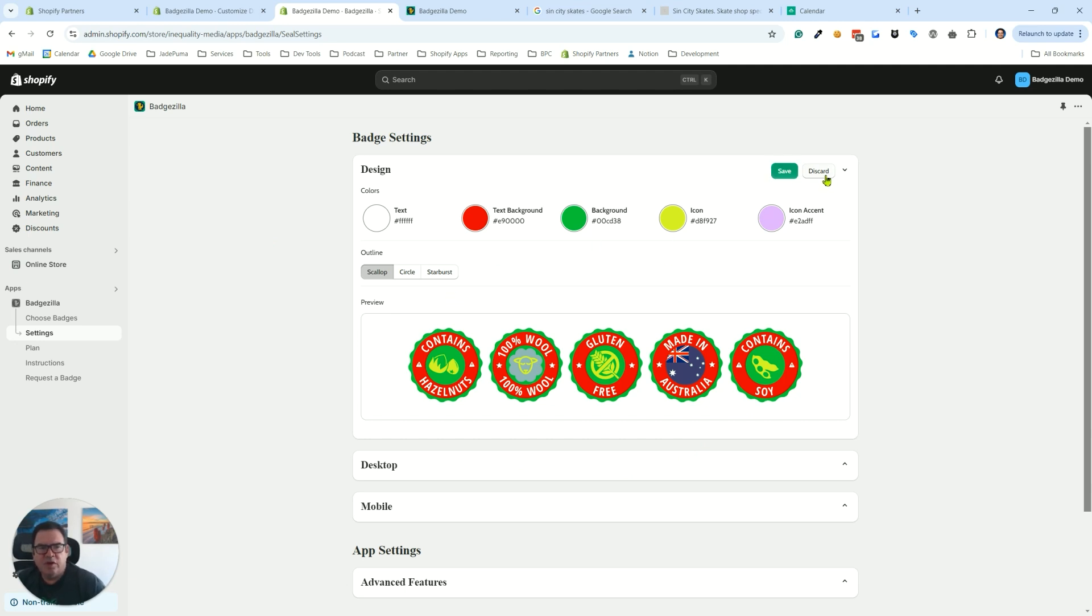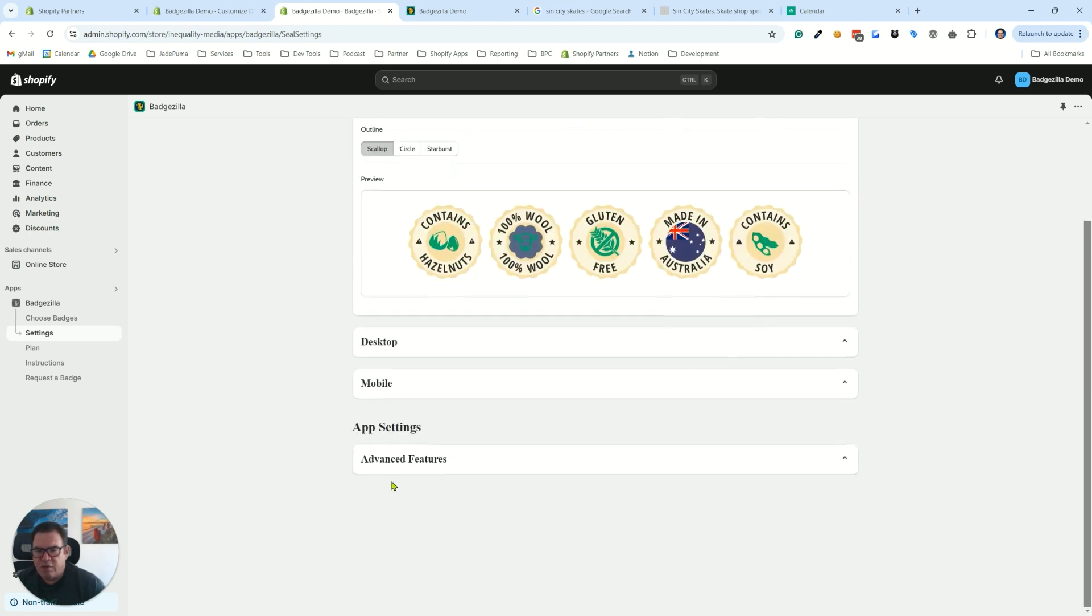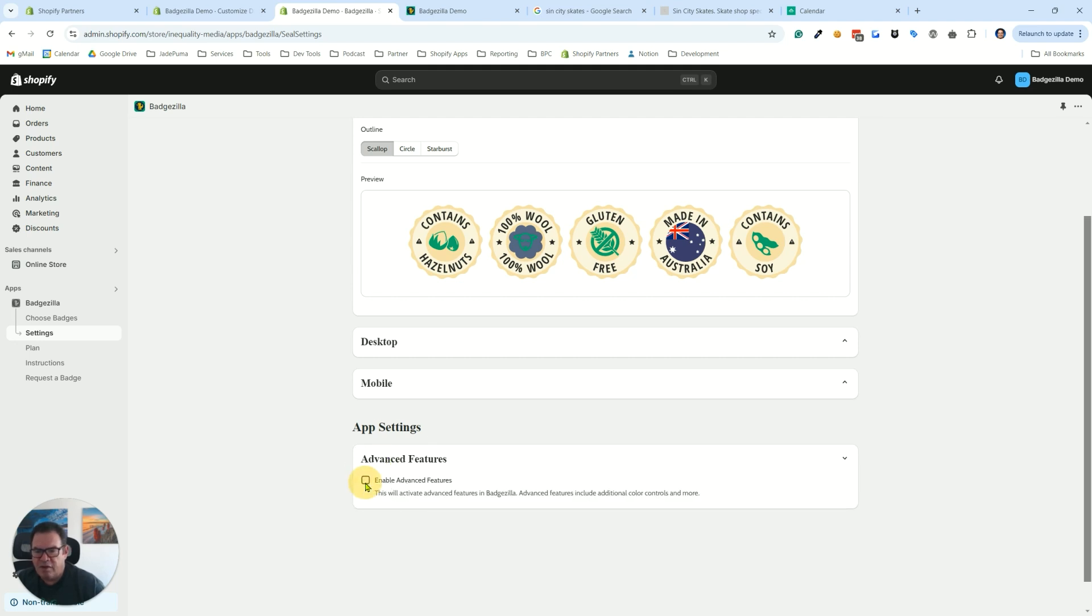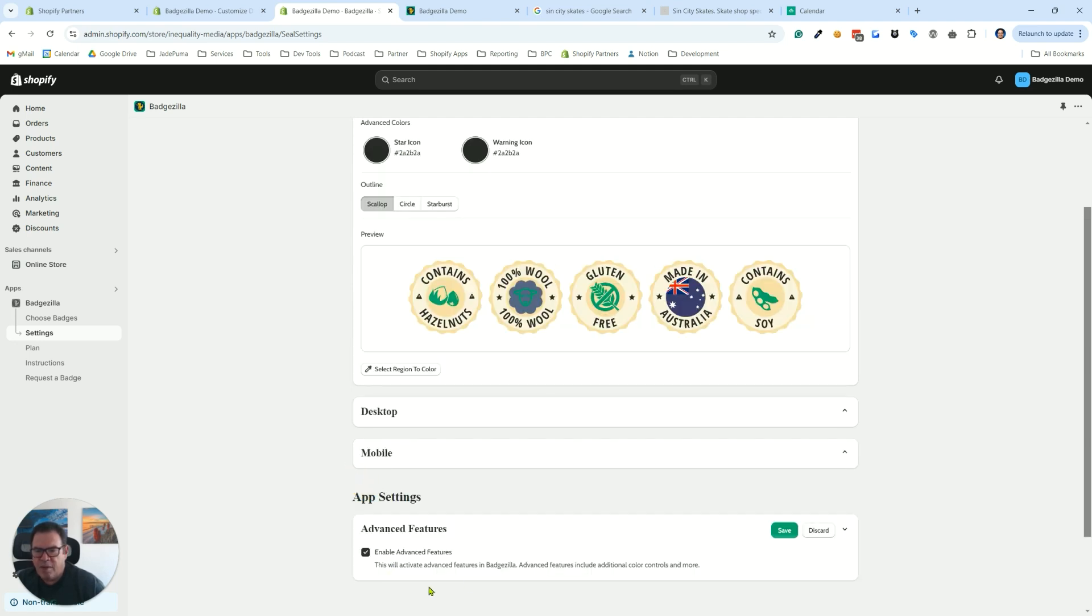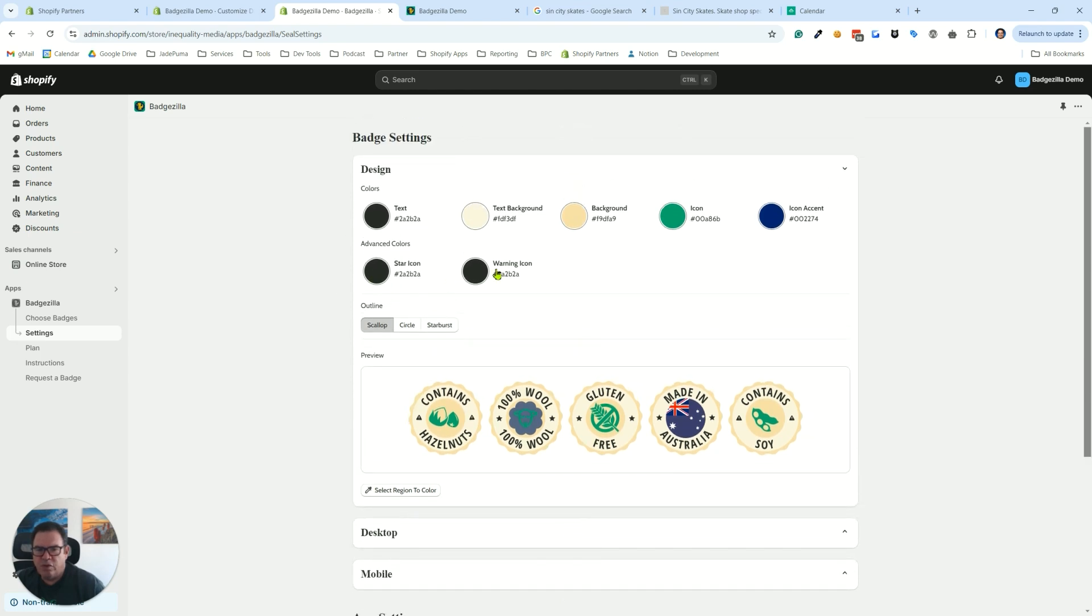So that gives you a feel for how much control you have over color with these five settings. The really cool thing here is we actually have more than five settings. So if we go down under our settings tab again, down to the app settings, advanced features, and expand that, you'll see we have an enable advanced features. And if we click on that, what happens is we get two more color controls up here.